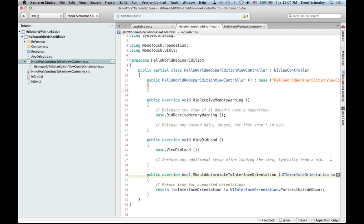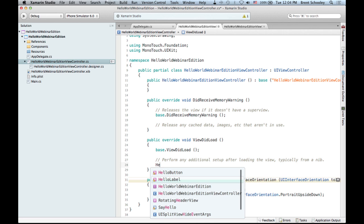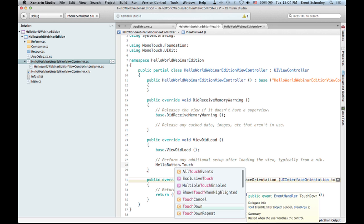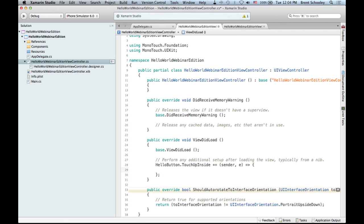Let's hook this up. There are two ways to handle the button. One way: grab our HelloButton outlet and wire up the TouchUpInside event using the familiar += event syntax, with a handler that sets HelloLabel.Text to something like 'Hello IG Webinar'. That's the event-handling approach. But since we created the action method, let's instead type 'partial' and let Xamarin Studio pull in the SayHello method from our partial class. We implement it directly, setting HelloLabel.Text to 'Hello IG Webinar'.